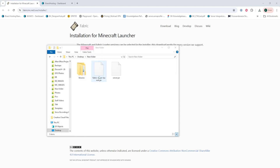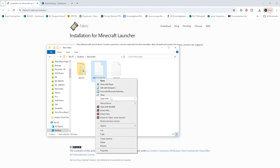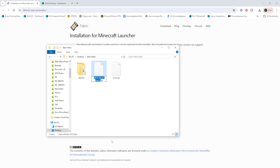We will then open that folder on our desktop. We will then right-click the Fabric server launch file and rename it. If you're running Minecraft 1.4 to 1.16, we're going to name it custom.jar. If you're running Minecraft 1.17, we're going to change it to custom Java 16. If you're running Minecraft 1.18 to 1.20.4, we're going to change it to custom Java 17. If you're running Minecraft 1.20.5 or newer, we're going to change it to custom Java 21.